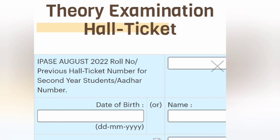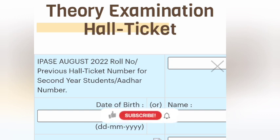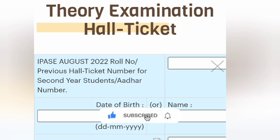If you are getting a regular exam ticket, you will be able to access your regular exam. In the first year, the exam will be in the morning, and in the second year, it will be in the evening.